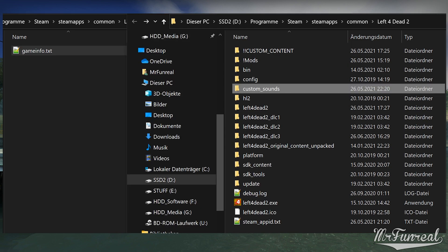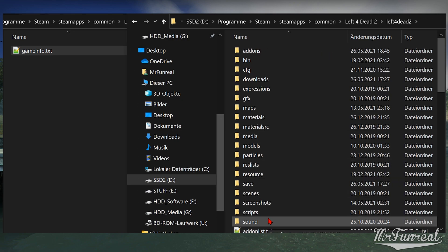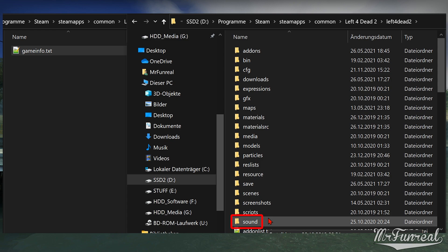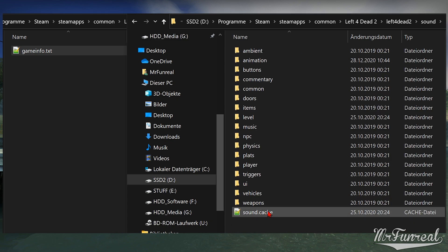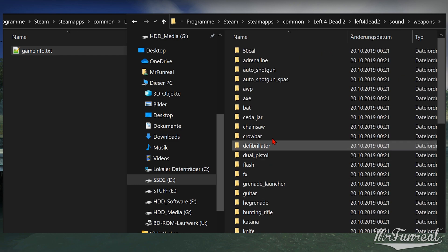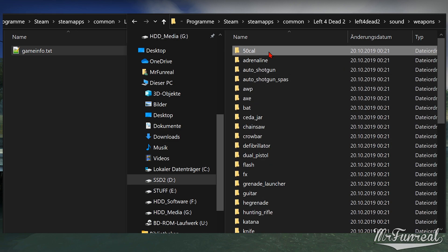We can start looking for the sounds we want to modify. Some games, like Left 4 Dead 2, have DLC folders and update folders that could also contain sounds. If you cannot find your sound in the main content folder, check the DLCs or updates. The main content folder has a folder called sound which contains all audio for that game. I want to replace the Browning M2 machine gun sound, which is located in sound > weapons > 50cal.